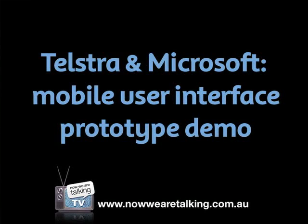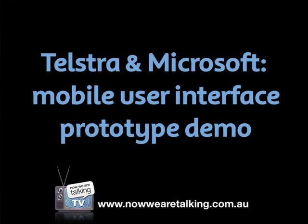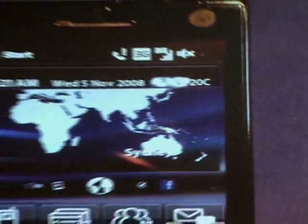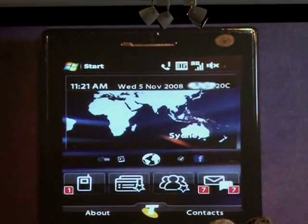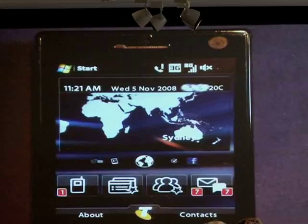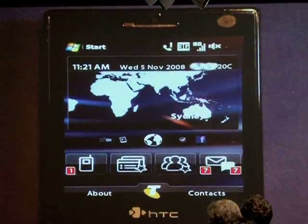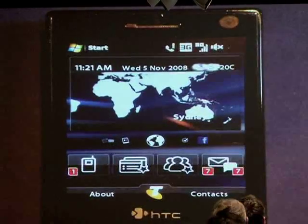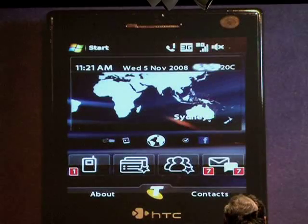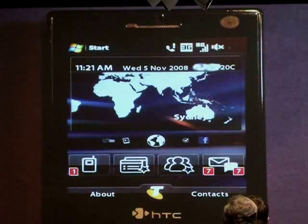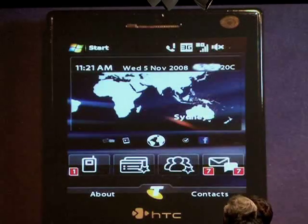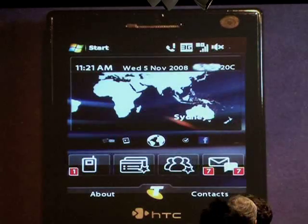The UI I'm about to demonstrate to you is a sneak preview into a prototype we've developed in partnership with Microsoft. The UI gives you easy and simple access to Telstra applications and services. We focused on design and ensuring that we minimize the clutter on the screen and maximize the use of this real estate on the interface itself. It also extends existing Microsoft functions and device capabilities through a fast and performing interface.